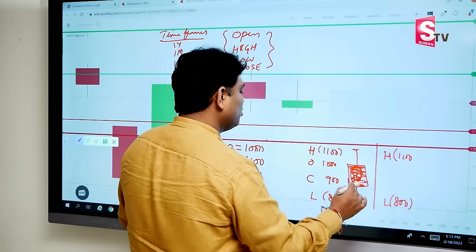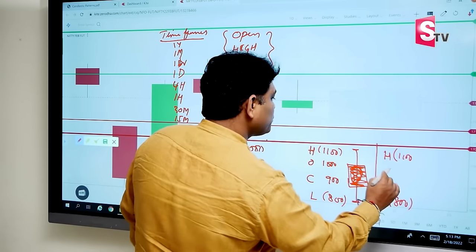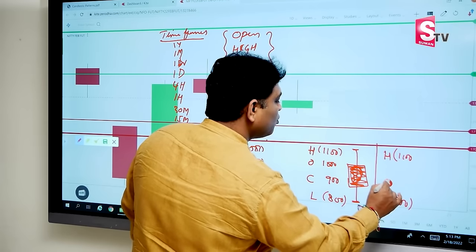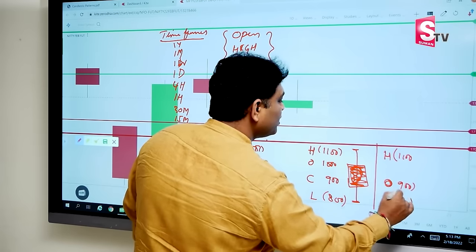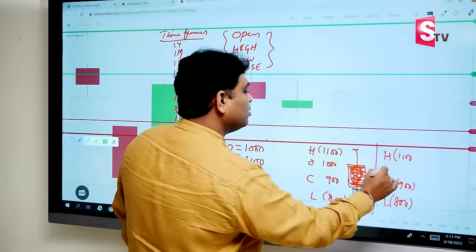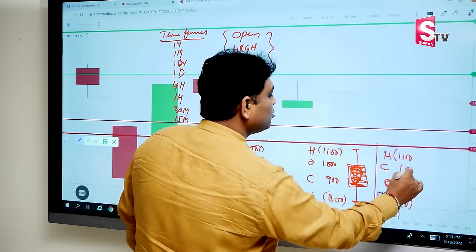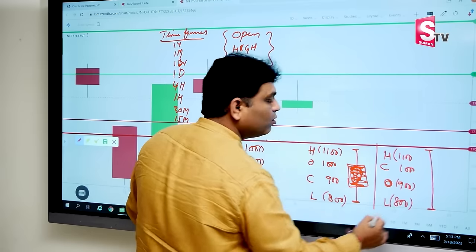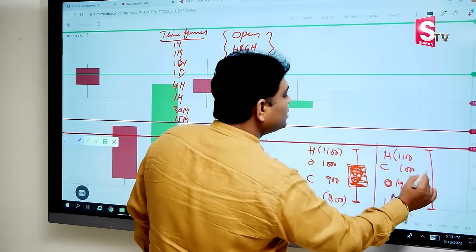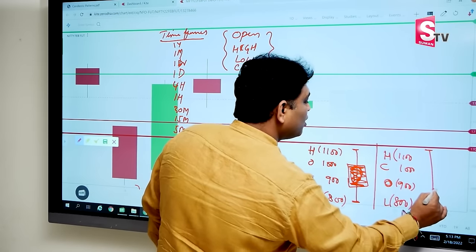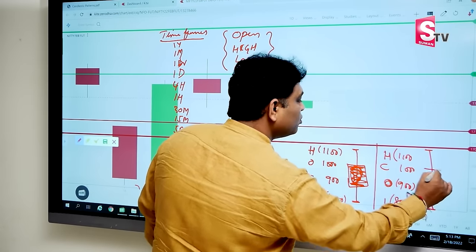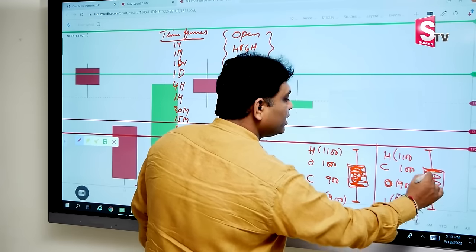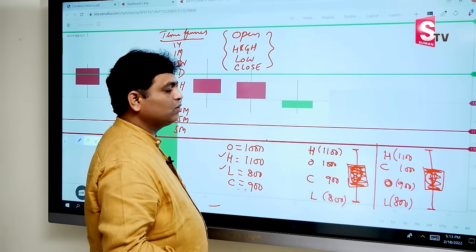If open is up and close is down — here the same high and low. Next, this is open, this is close. So here we have a real body — the real body is between close and open.